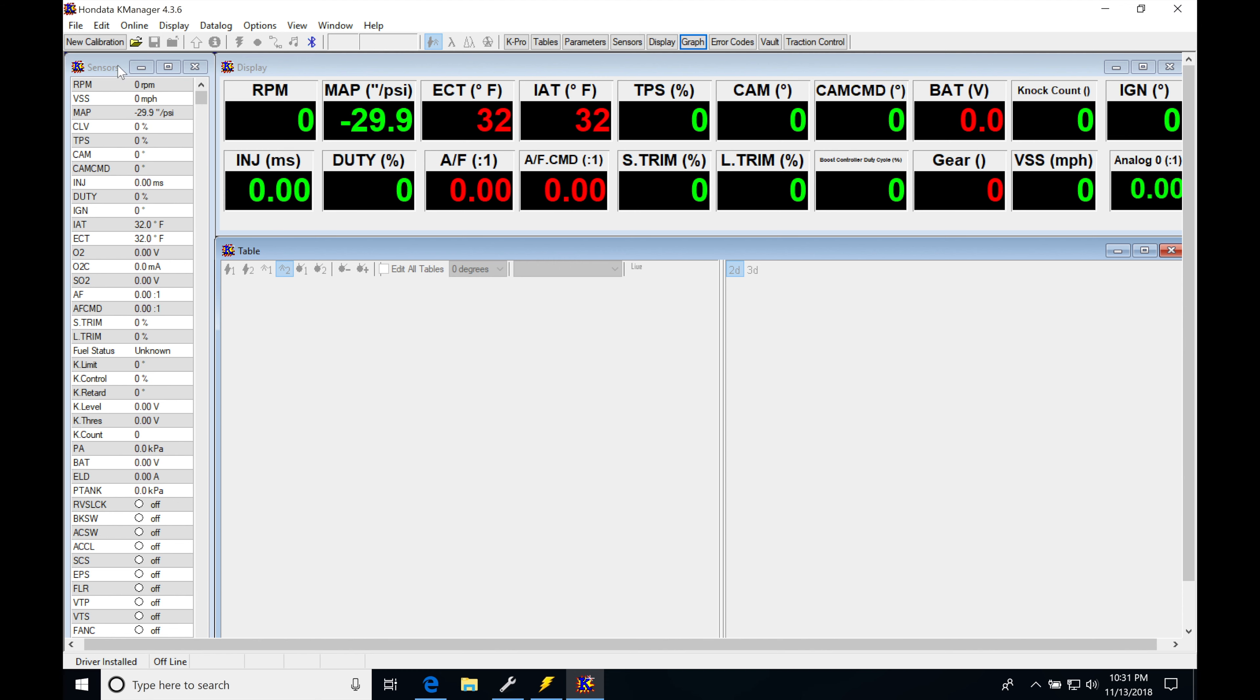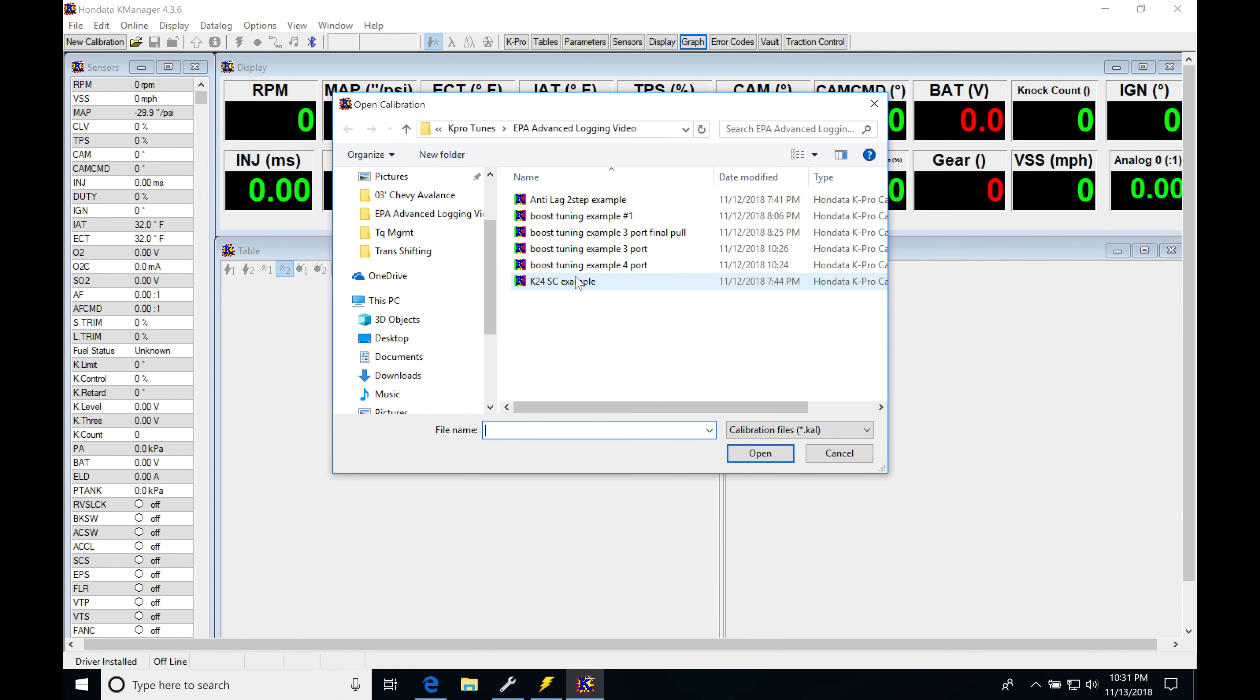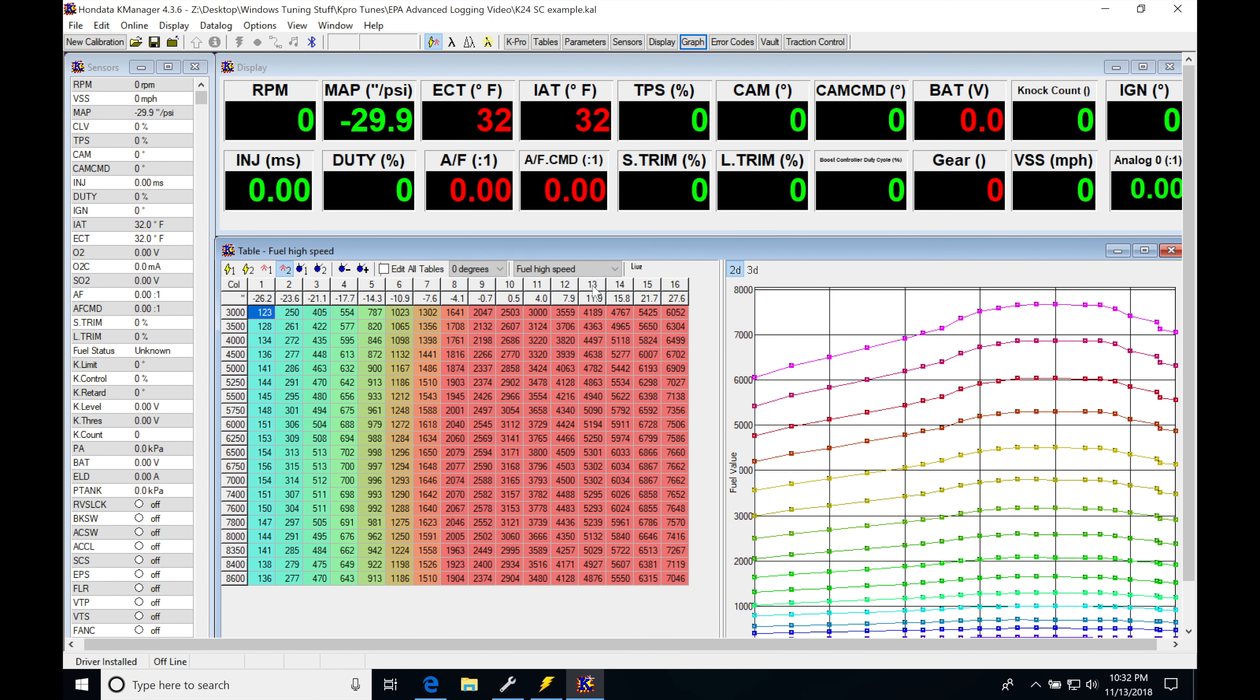So first I'm going to jump into a calibration file. We'll be opening up a K24 supercharged example. This was an 11:1 compression, it was on E85, it had a Kraftwerks kit. We were running about 16-18 pounds of boost making about 550 wheel on this application. So this is going to be the corresponding calibration file.